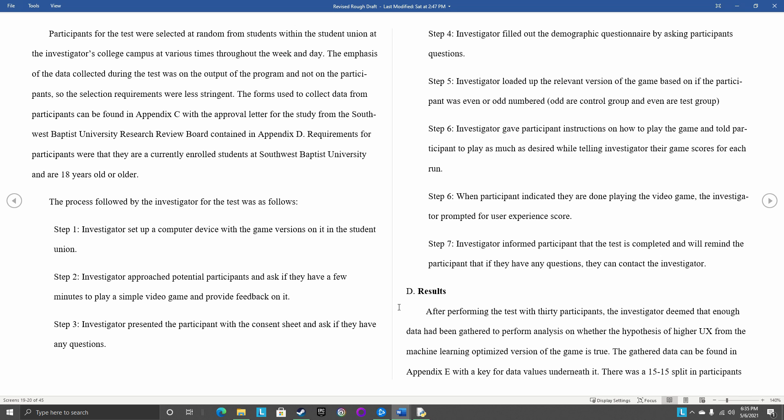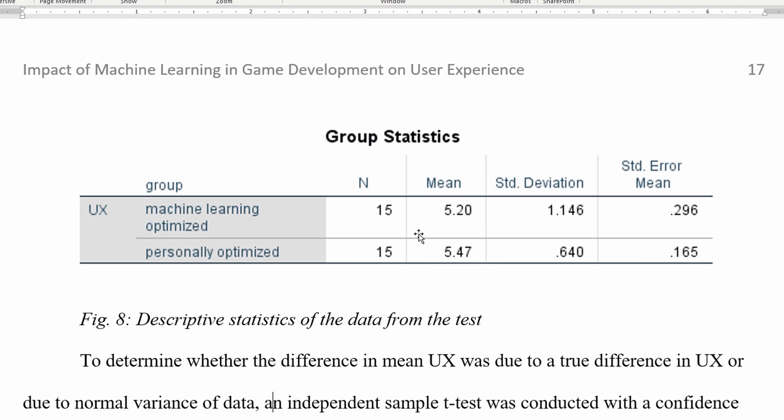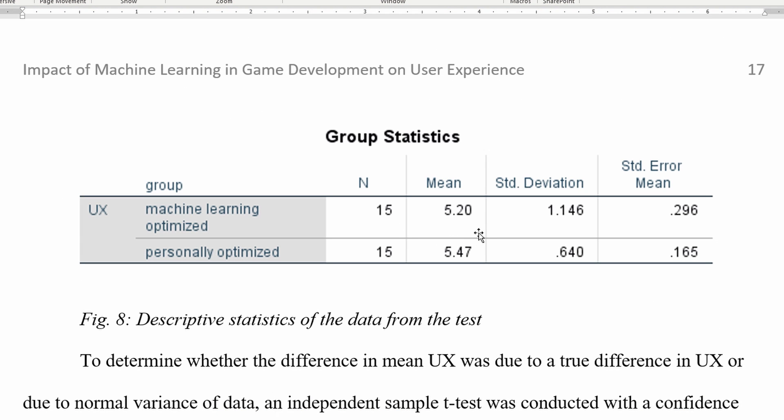All right, so here you can see the group statistics for the data that I collected. There was a 15-15 split between the groups because there's 30 people. I wanted it to be even, so 15 people for each group. There was a difference in the mean UX score with the machine learning optimized version having a slightly lower mean score.